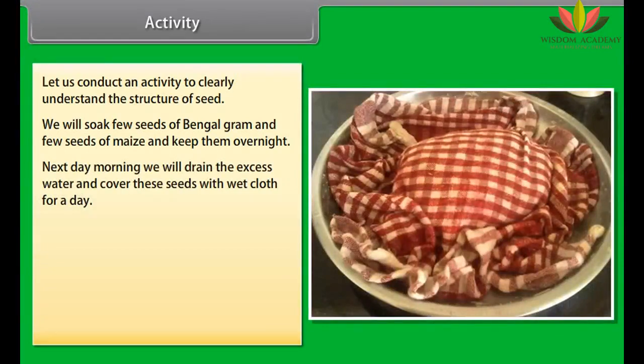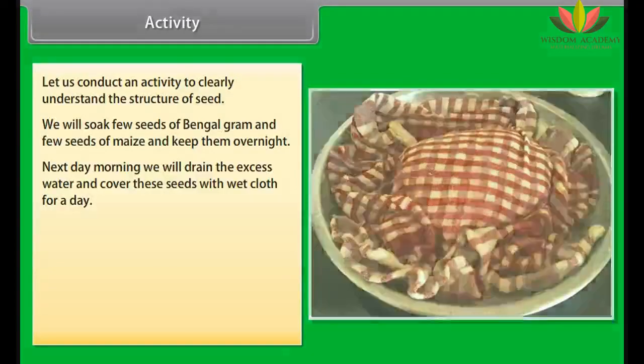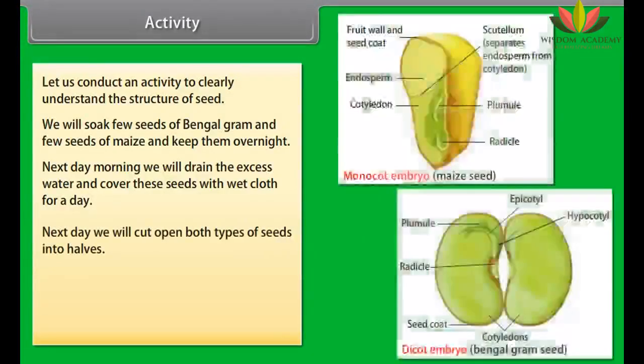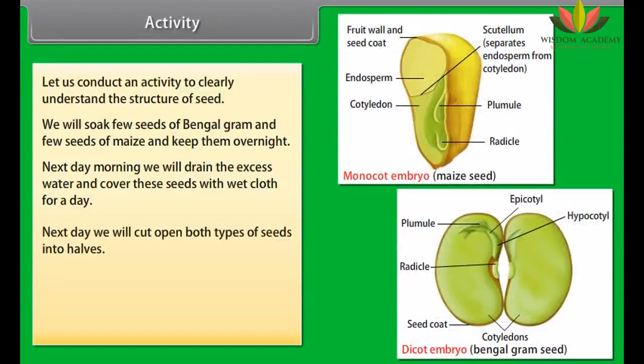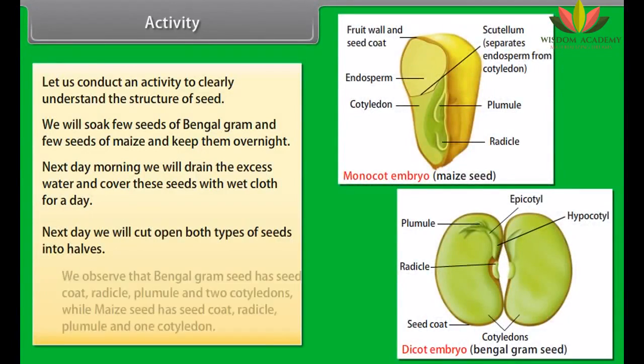Seeds are monocotyledonous when they have one cotyledon, or dicotyledonous when they have two cotyledons. Seeds may be endospermic when they have endosperm, or non-endospermic when they do not have endosperm.